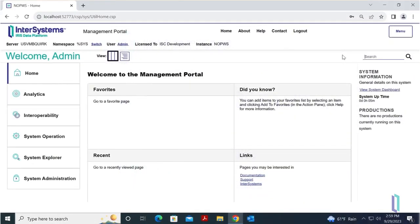We will show this process in Windows using InterSystems IRIS, but the same process can be followed for the other products. Microsoft Internet Information Services, or IIS, should be used on Windows so that it can be automatically configured on upgrade.